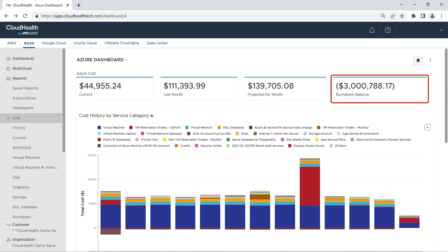The last block shows you your burndown balance. If your organization has an Enterprise Agreement commitment with Azure, this will show you the remaining balance against the original commitment.